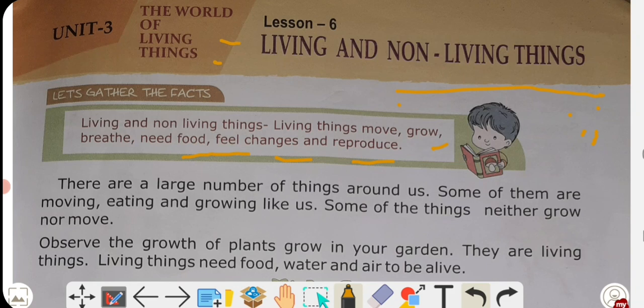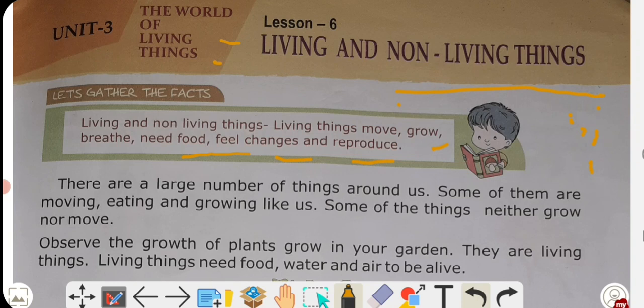Living things reproduce — meaning they produce others like themselves. Plants reproduce with the help of seeds. A cow gives birth to a calf. A hen lays eggs, and from the egg a chick hatches. This process of producing offspring of the same kind is called reproduction.